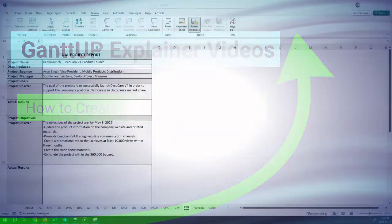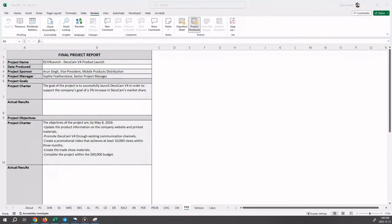Hello and welcome to this Gantup explainer video on how to create a final project report. You should first position yourself on the FPR sheet.